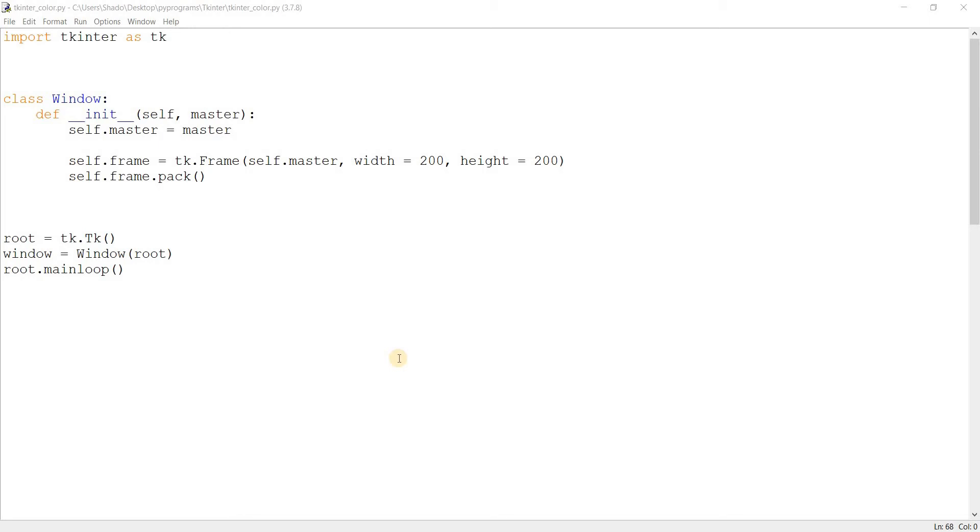These are those little boxes with some predefined colors. There's also that color chart with a continuous range of colors, out of which you can select one by clicking on it with your mouse. So that's basically what we're going to be creating here in Tkinter.